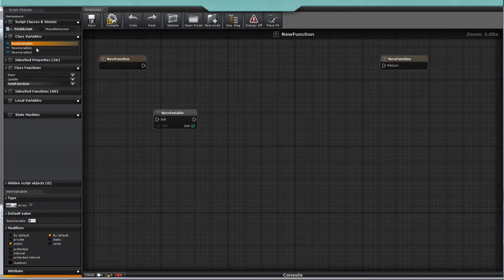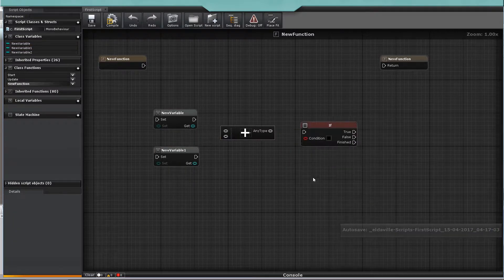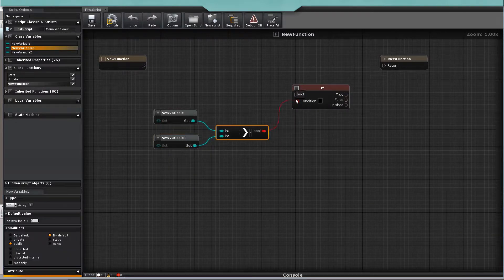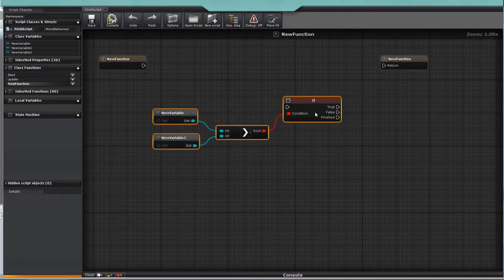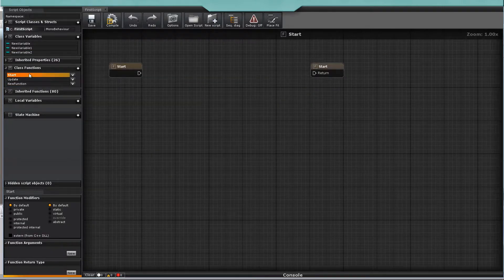Variables and nodes have color pins for each data type. Some pins will change color depending on what you plug into them. Most nodes have white flow pins. If you don't connect these flow pins, the node won't get compiled.